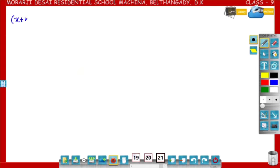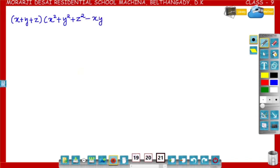Now the right hand side is x plus y plus z into x square plus y square plus z square minus xy minus yz minus zx. Now multiply each term of x plus y plus z by each term of x square plus y square plus z square minus xy minus yz minus zx.